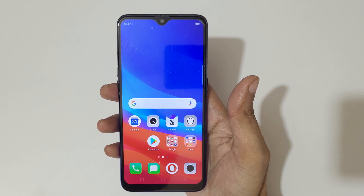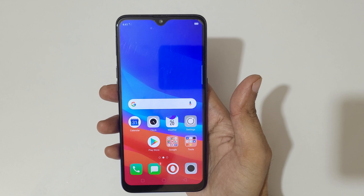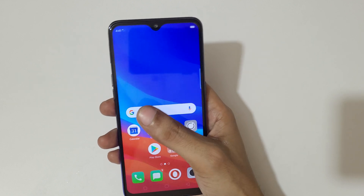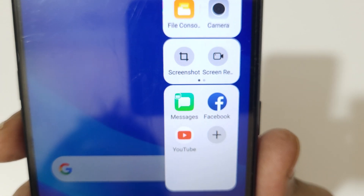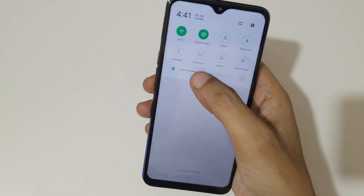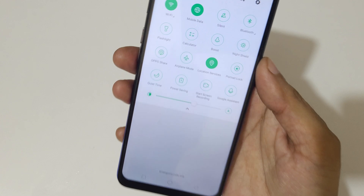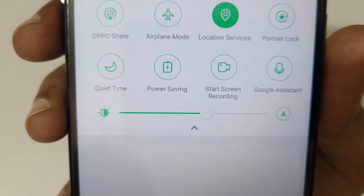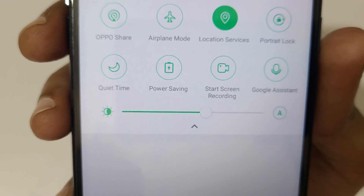Hey guys, welcome to my channel. In this video I'm going to show you how to record a screen in the Oppo F9 Pro smartphone. If we slide from the left in the Smart Sidebar you can see screen recording, and if we swipe from the top in the notification center, you can see 'Start Screen Recording' is available.